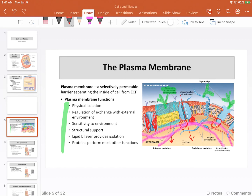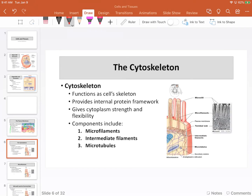Let's take a look at the cytoskeleton. The cytoskeleton has three main components: microfilaments, intermediate filaments, and microtubules. The two we will talk the most about are the microfilaments, which are primarily composed of actin.